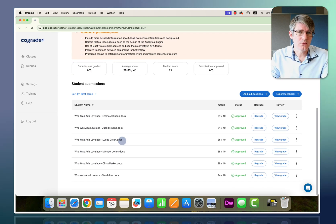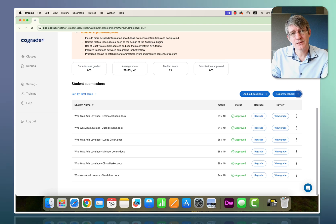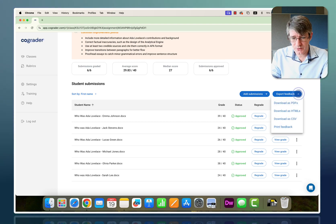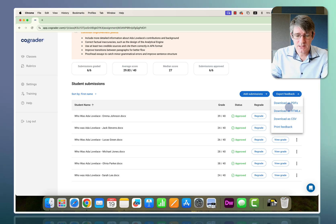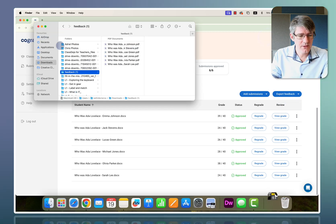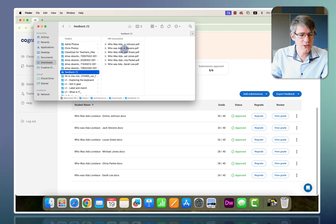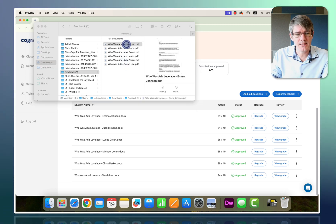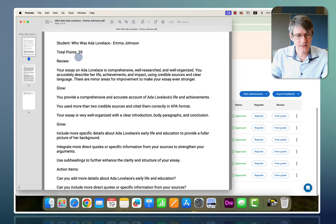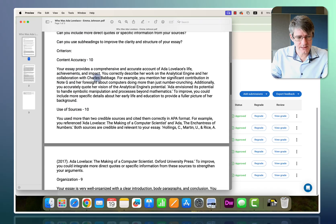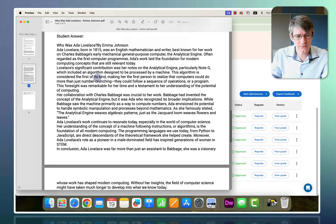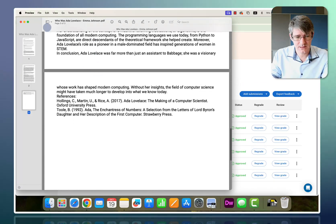Some insights here: include more detailed information was a general issue. Credible sourcing — maybe we need to revisit how to cite sources in APA format. Transitions between paragraphs for better flow is something we can work on with the English department. So it's not just the students getting feedback — you as a teacher are also getting feedback about the assignment. We can then export the feedback as PDFs, HTML files, CSS files, or print it.